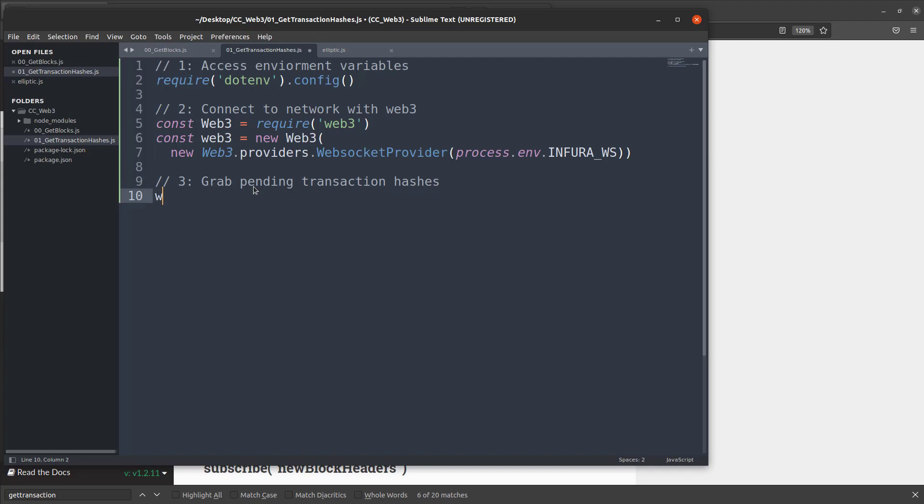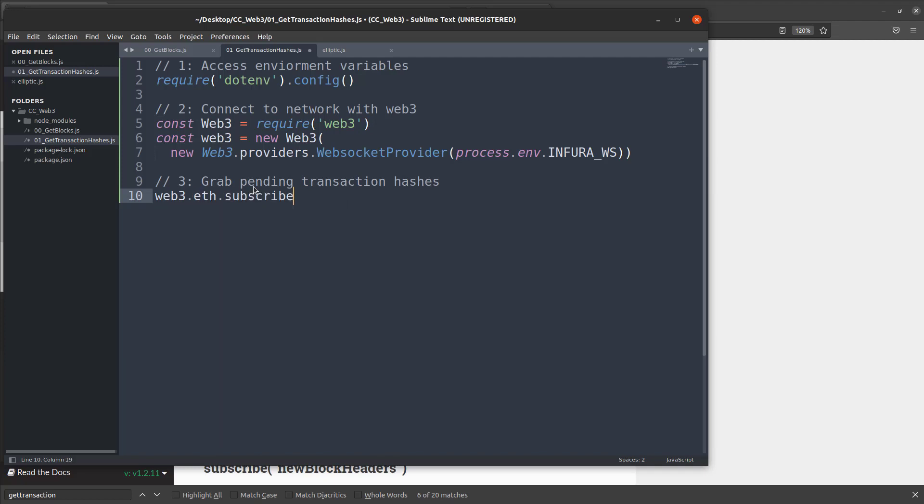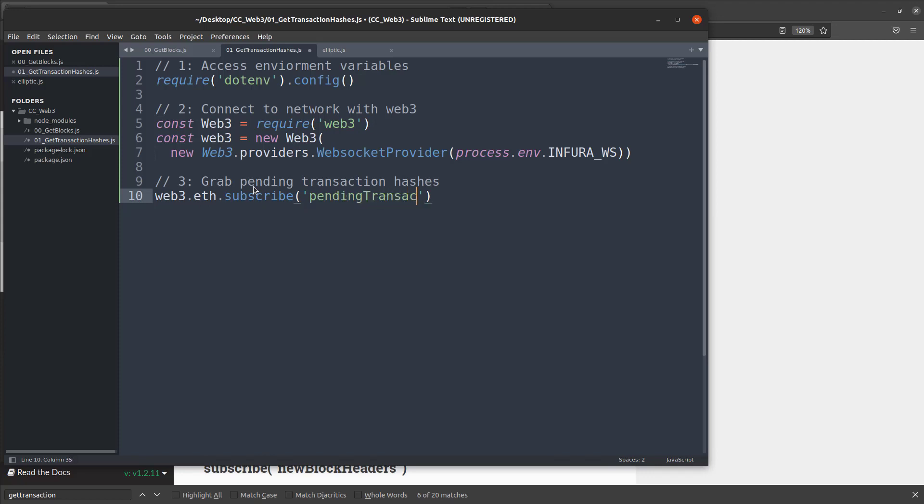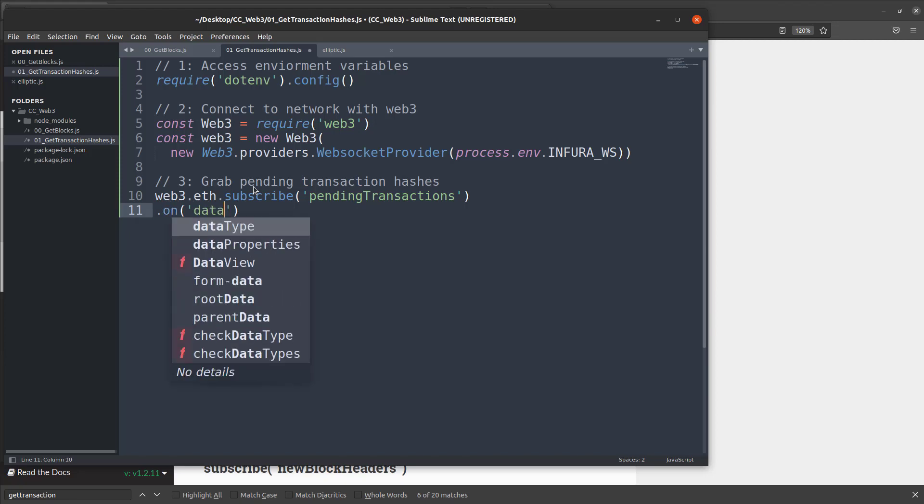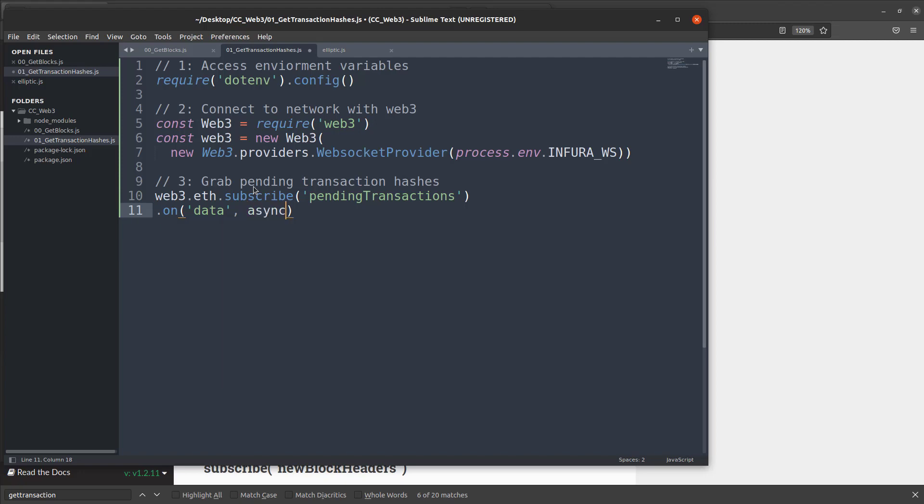So as you remember, we have to do that subscribe. So we'll say web3.eth.subscribe and then we're going to say pending transactions. So that's how we subscribe to those. And then much like the last one, we're going to create that asynchronous function that grabs the data down, associates it to an object. So we'll say .on data. Wait for that to come back with async and associate that to a transaction.